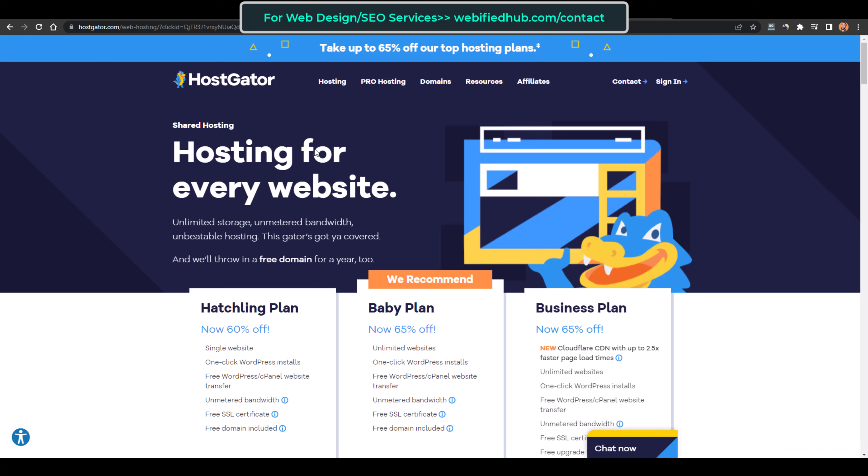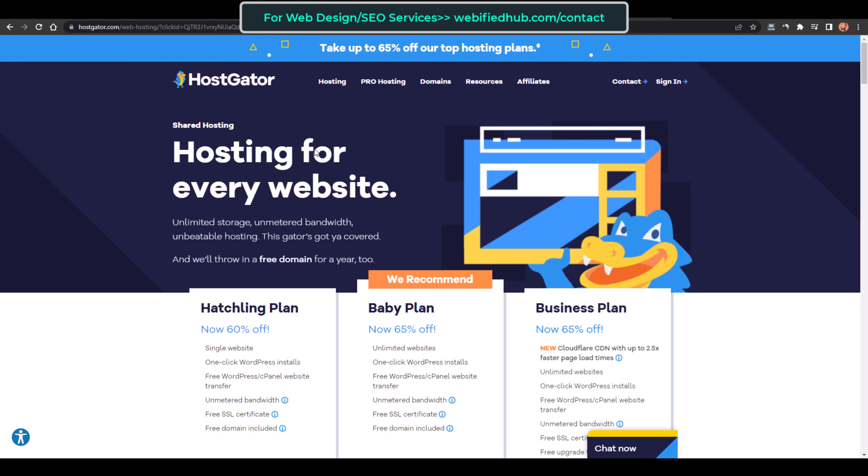Now it's time to get the domain name and web hosting. Web hosting is basically the storage on which your website files are stored, and a domain name is the address of the website — like hostgator.com, facebook.com, youtube.com. For your website it might be something like yourbusiness.com or your company name dot com.